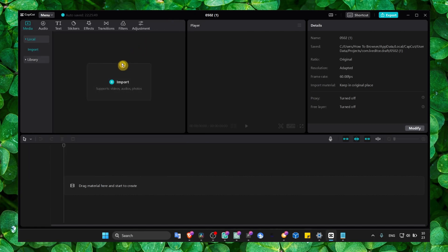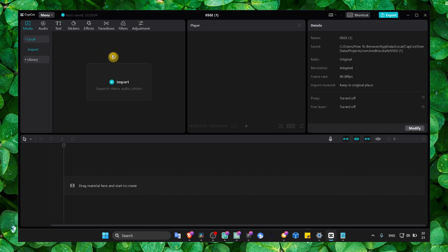Just head over to Google, to your browser that you're using, and just search for CapCut. Then just click on the first link that says CapCut and download the app.